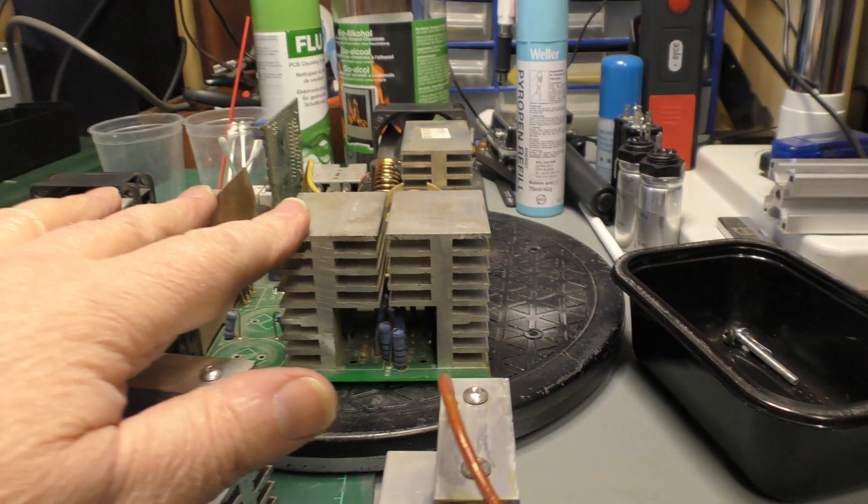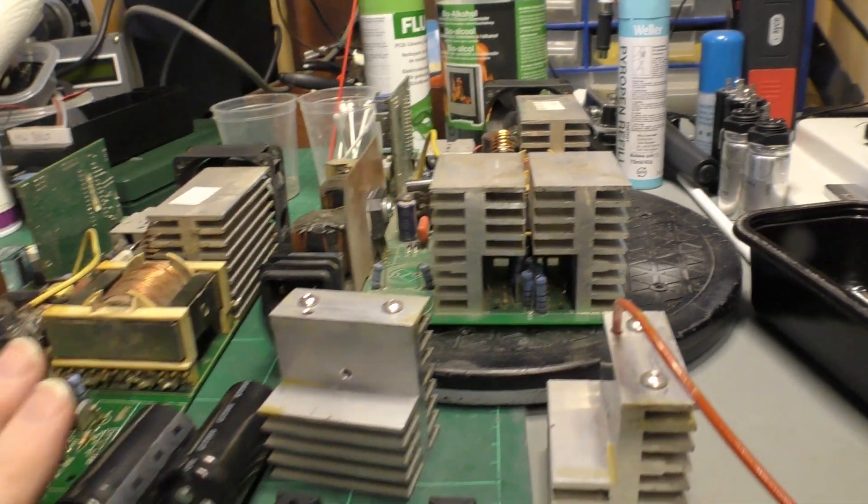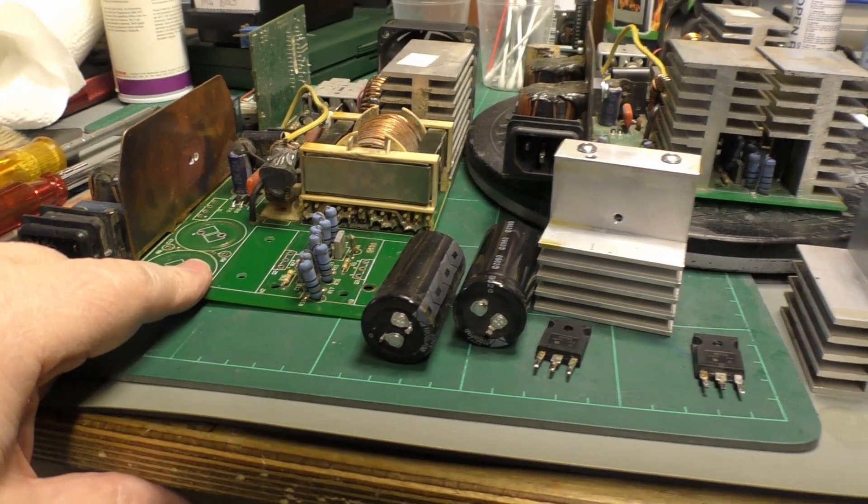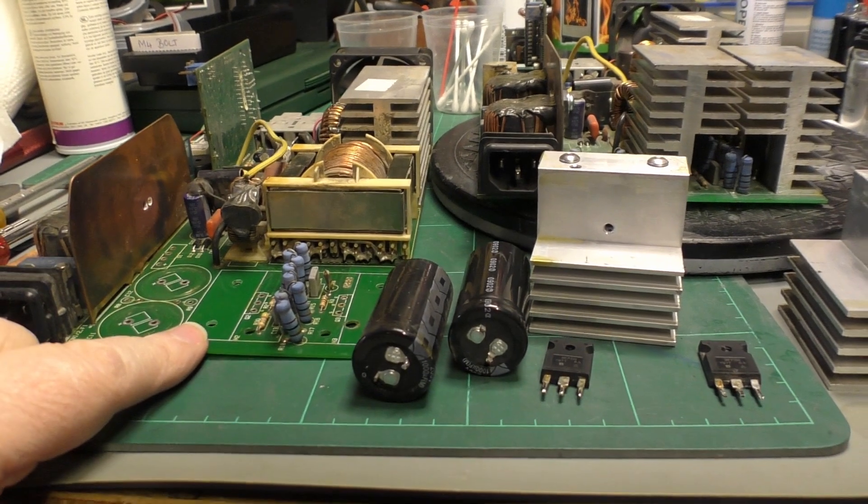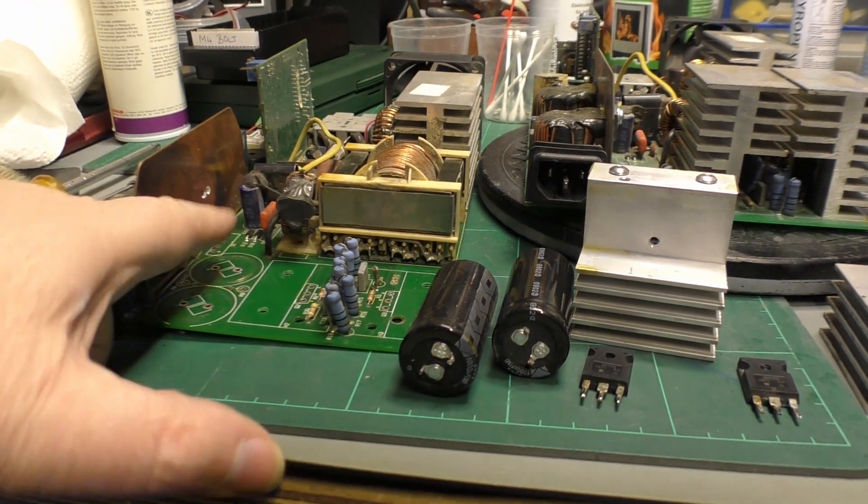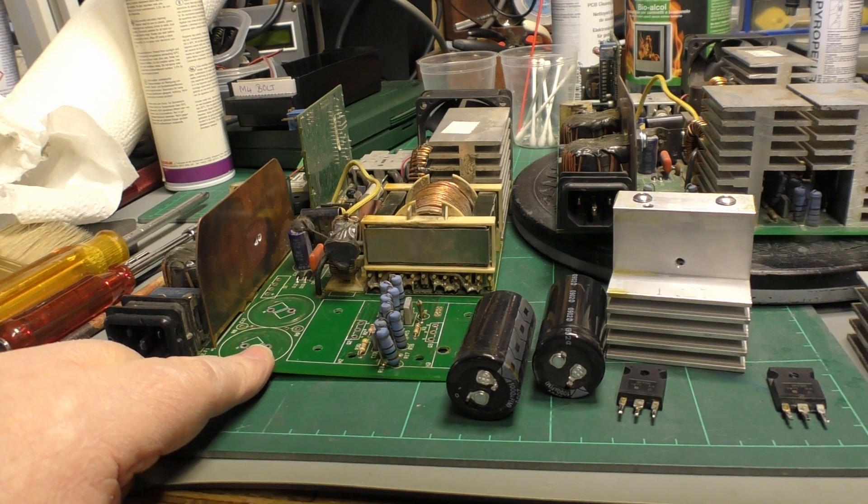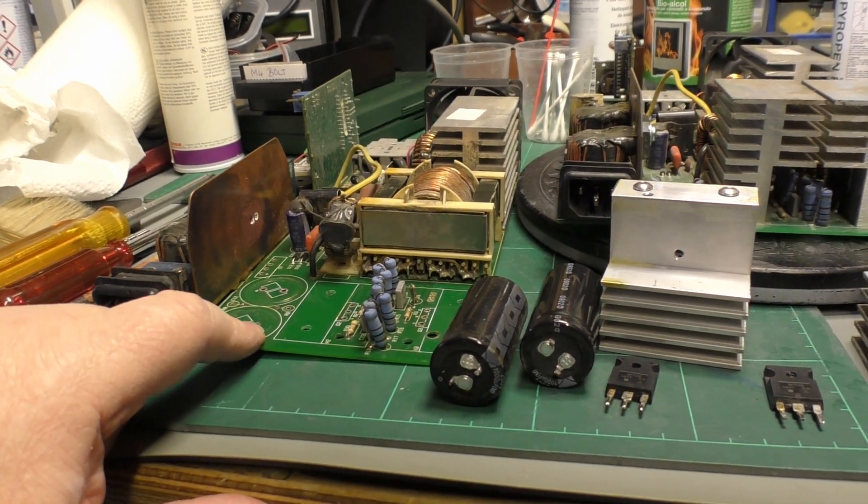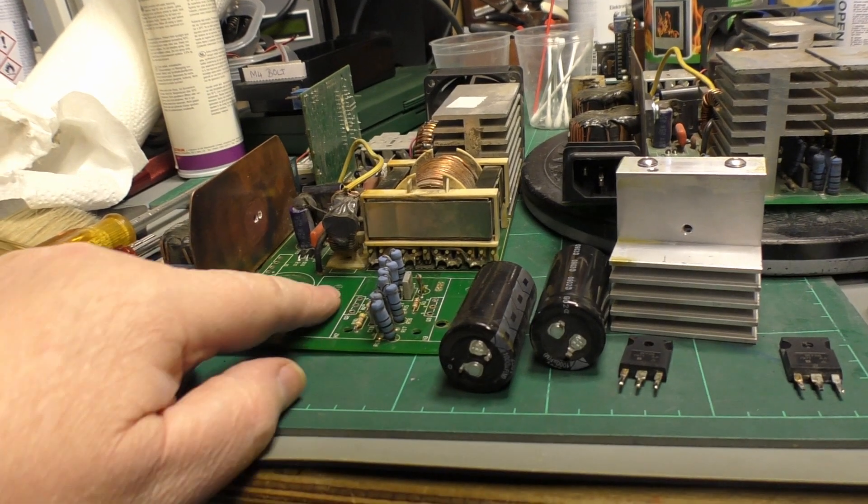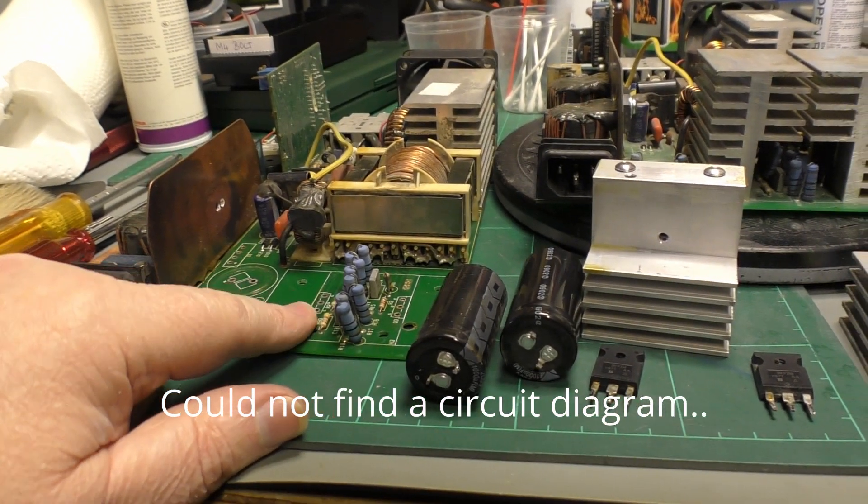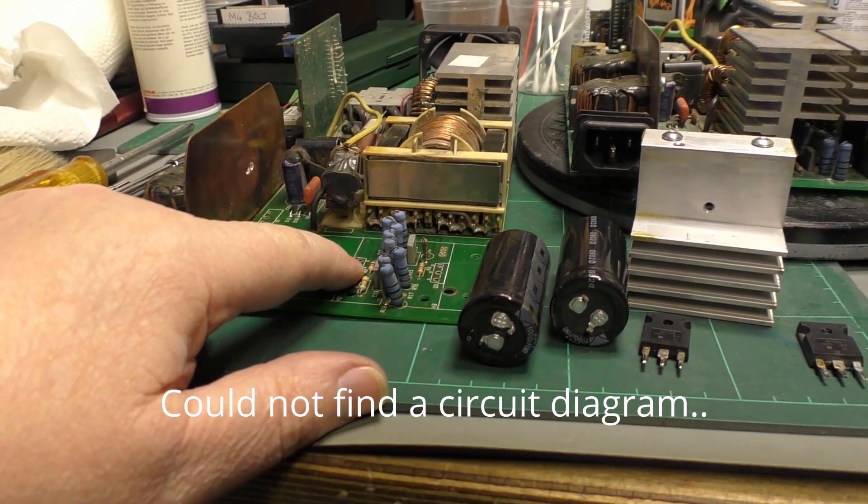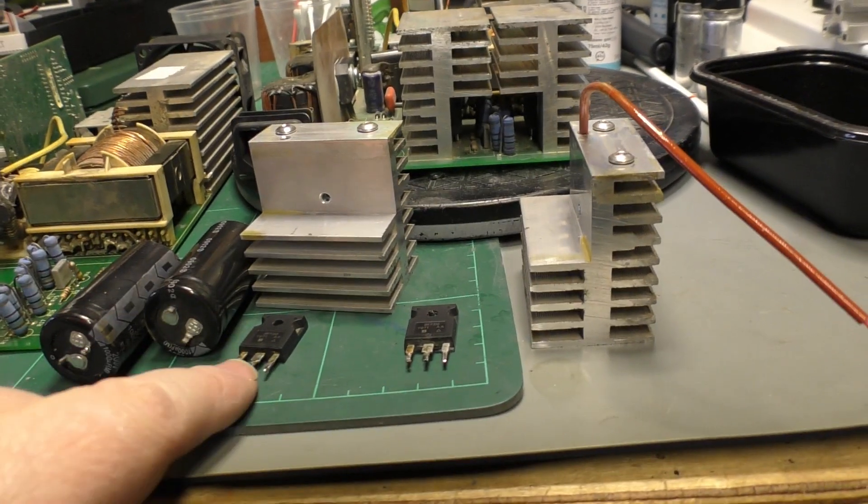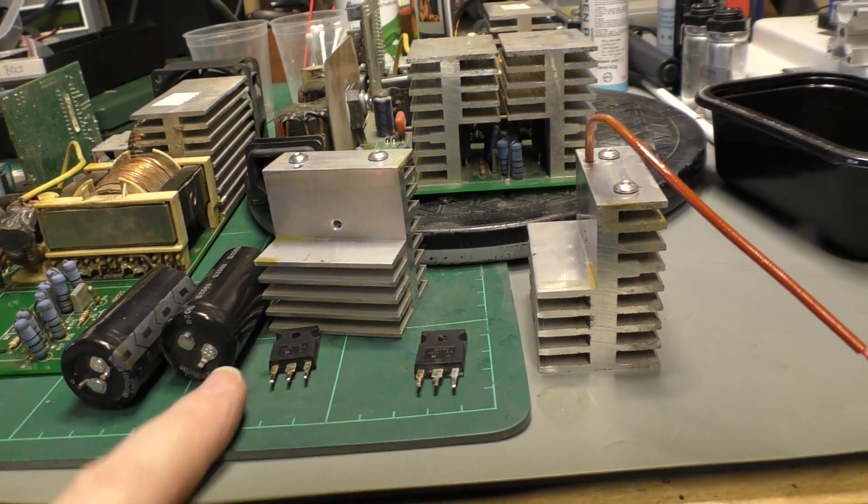This one is much worse condition altogether. When I took the electrolytics out there's a dead short across one of them. I basically had to keep taking components out of circuit until it went away, and it turns out to be the big MOSFET that's in here which is mounted to a heat sink. So this MOSFET is defused.